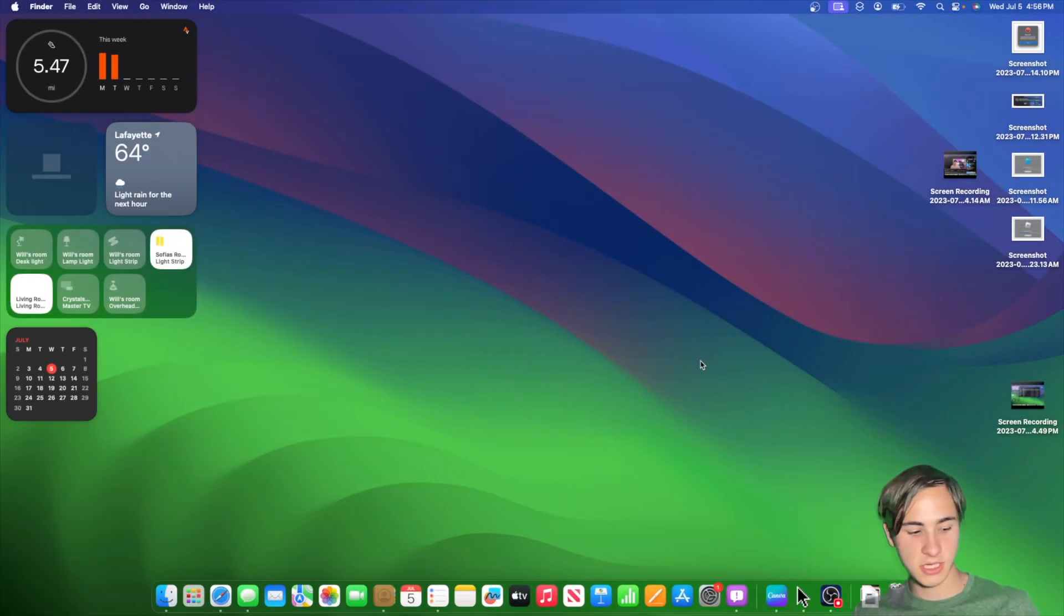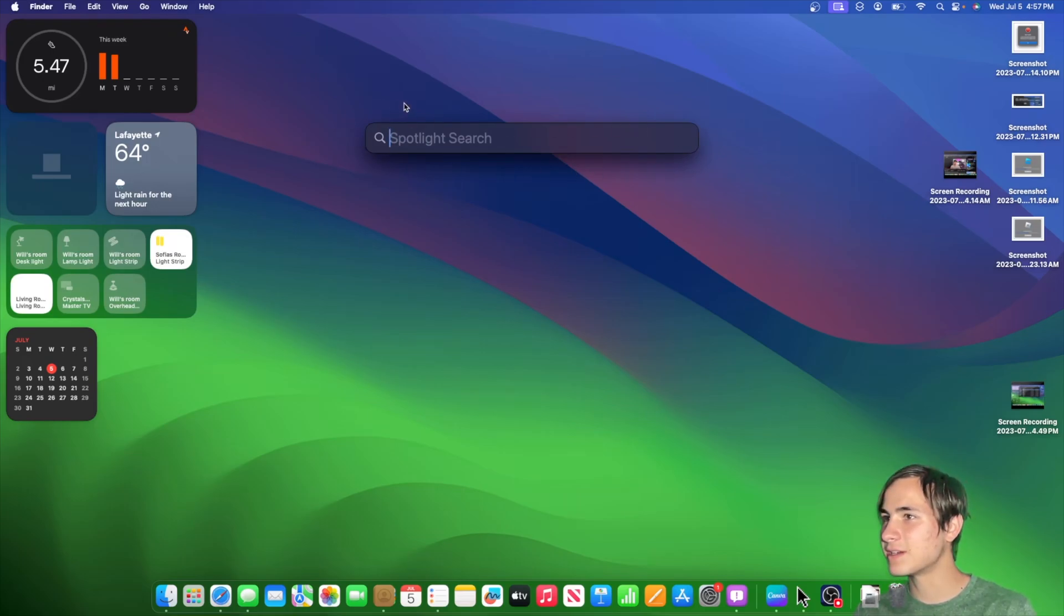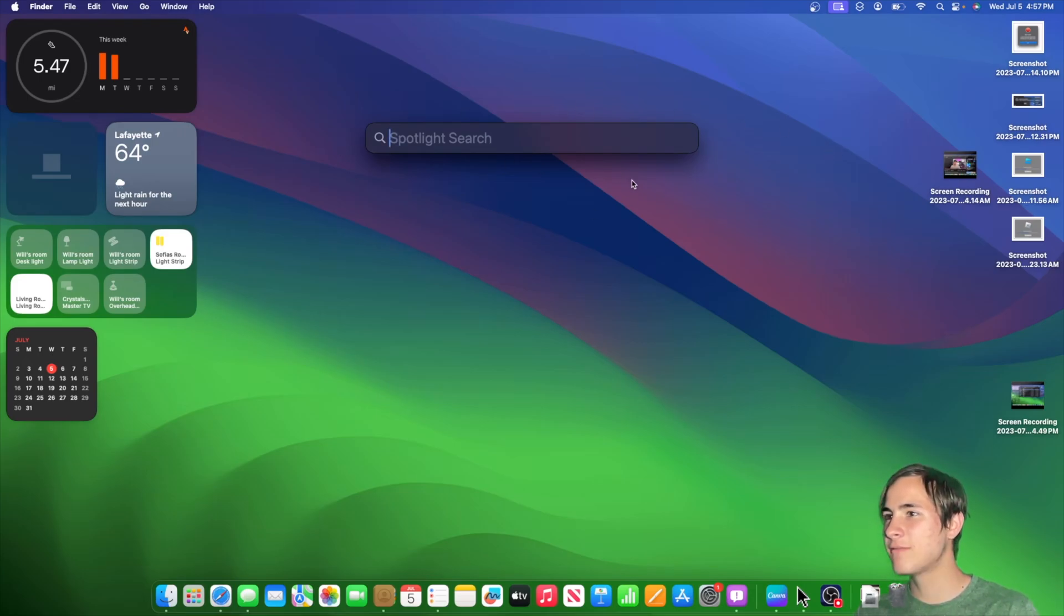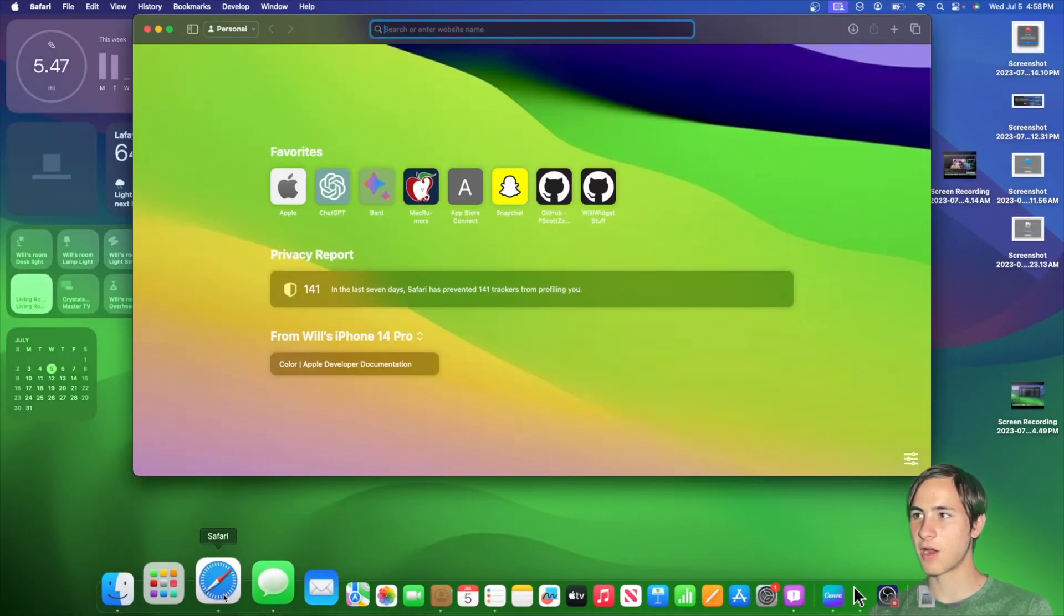So the first change is probably the first one that you may notice. If you press Command Space, you'll notice that there's a new outline around here. I'm not sure if this is a bug, but it kind of looks pretty cool. It looks a little bit more like the iOS version, so I wouldn't mind if Apple keeps it like this. Now most of the other changes are actually inside Safari.